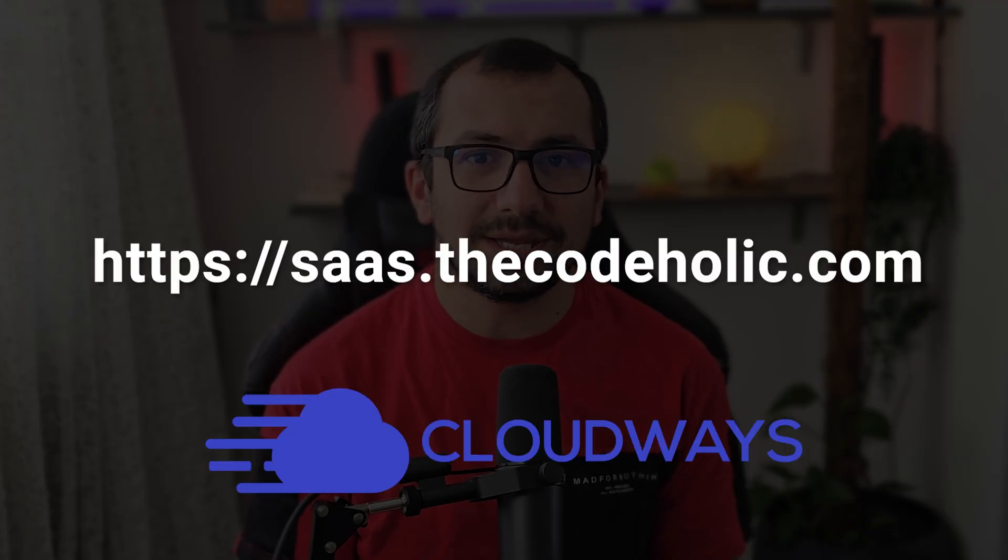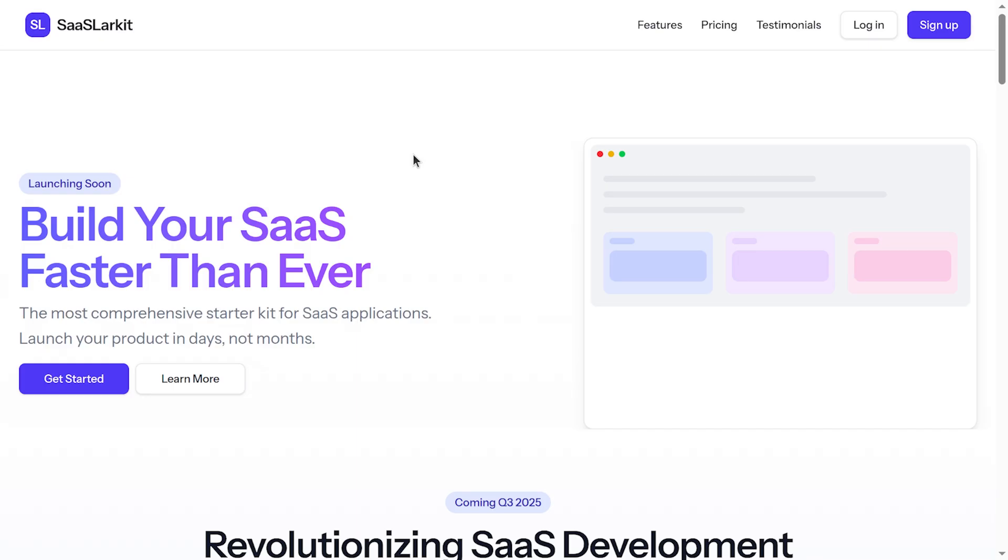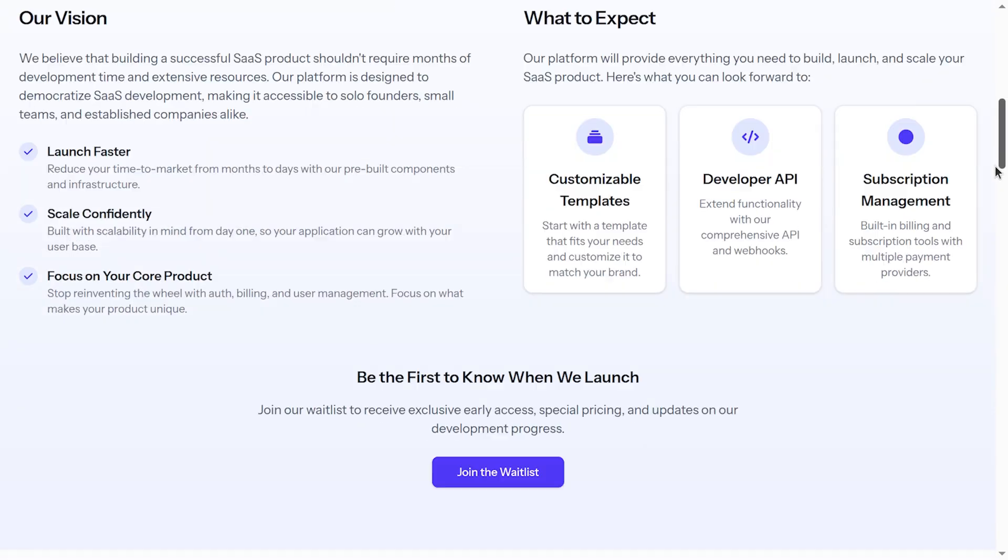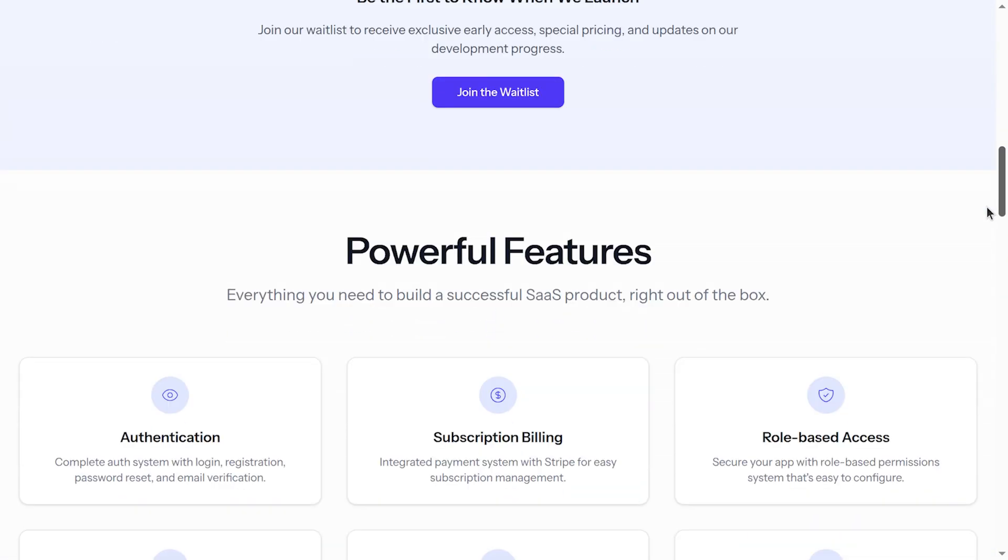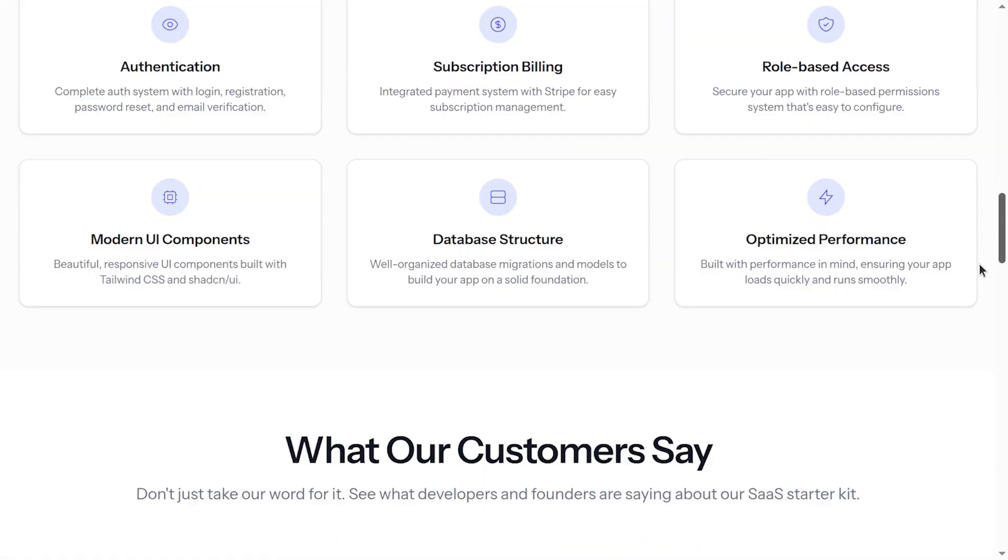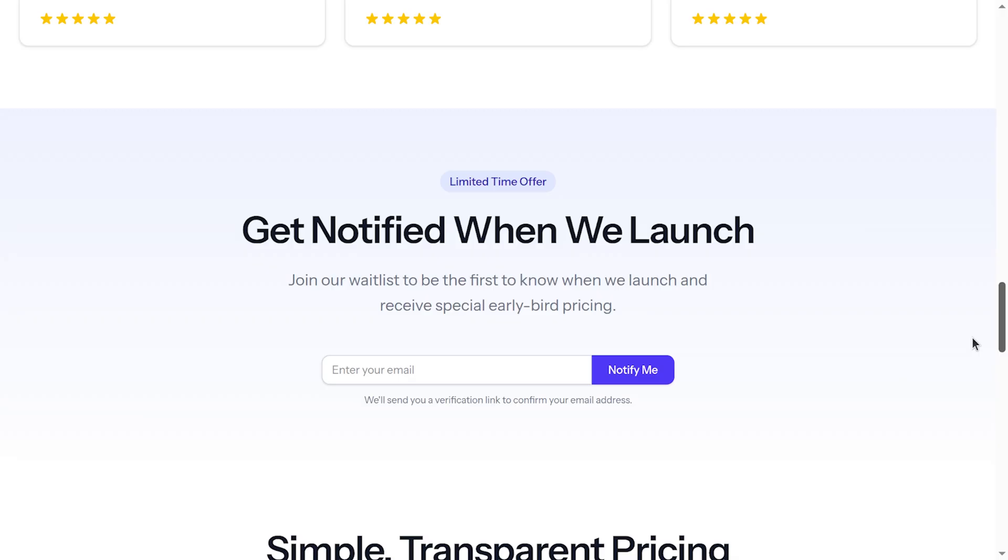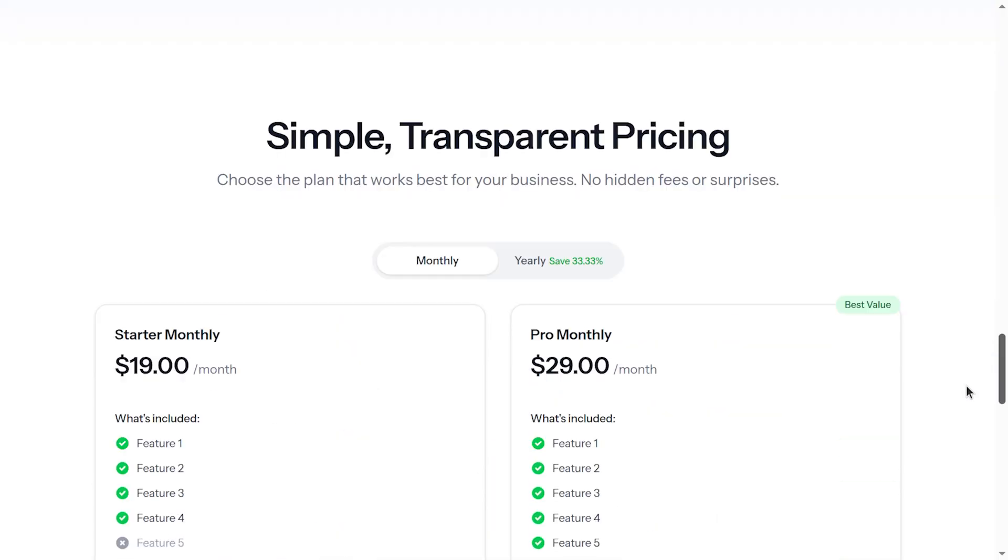First let's have a look at the demo of the project. The website has content both for coming soon section as well as when the product is already launched. We have sections like what to expect, join the waitlist, some of the powerful features, we have testimonials, get notified when we launch.